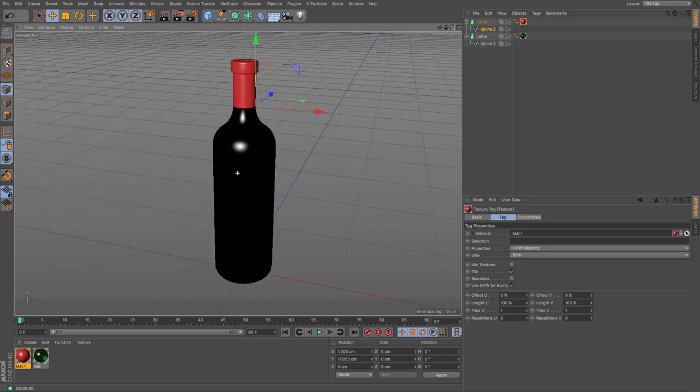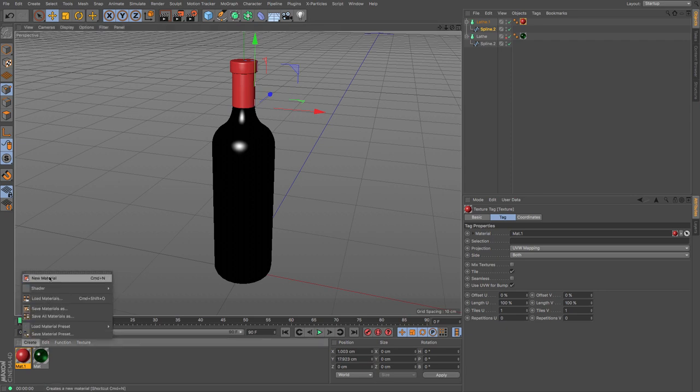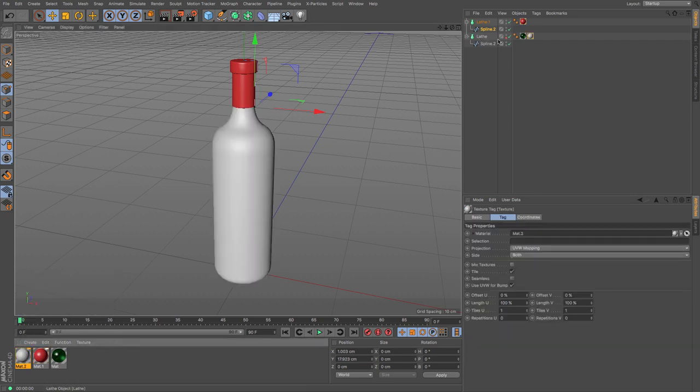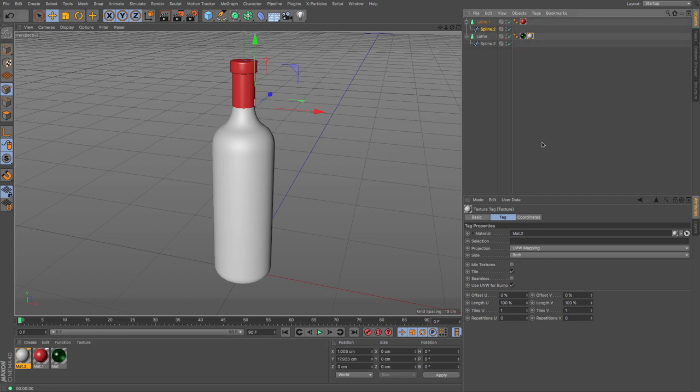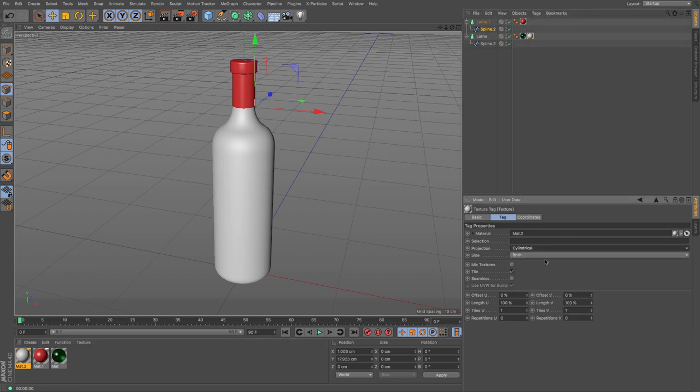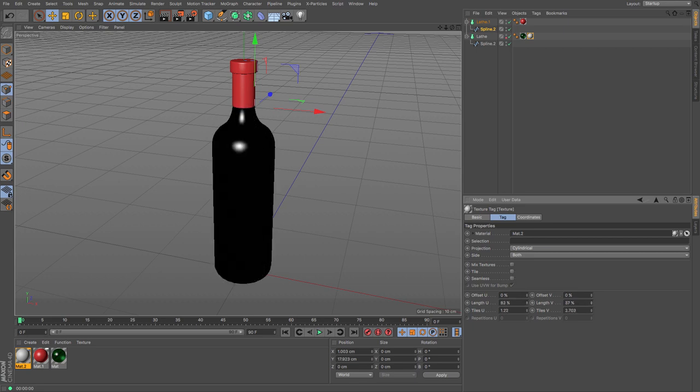You could create a standard texture like this and apply it to the bottle. You could apply it cylindrically. You could stop it from tiling, and then you could lower its height.